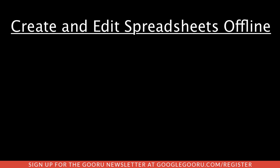First off, in this new version you can finally create and edit spreadsheets offline. This is something that's been available for Docs and Slides and Drawings for a while now, and it finally comes to Google spreadsheets.